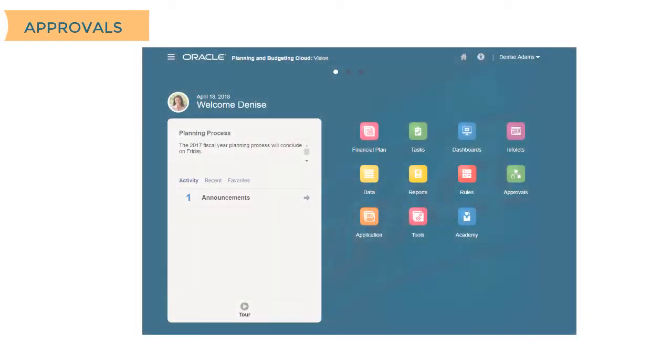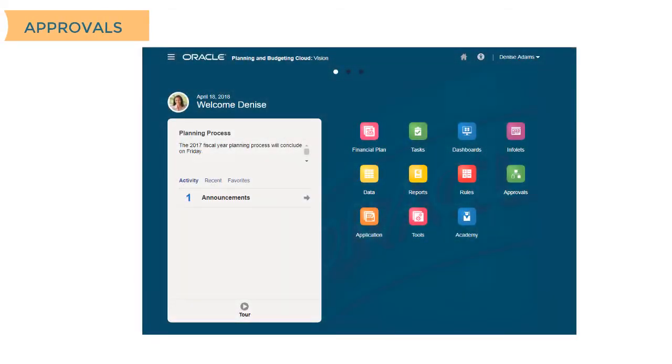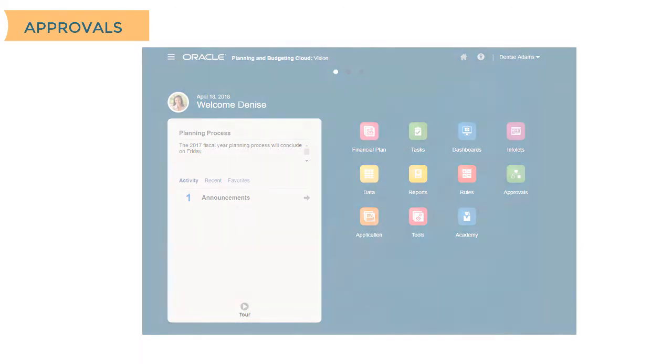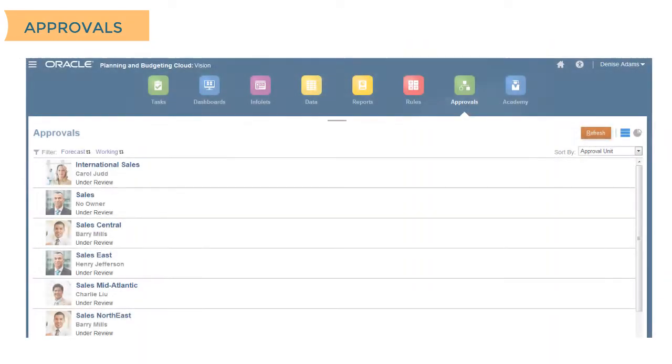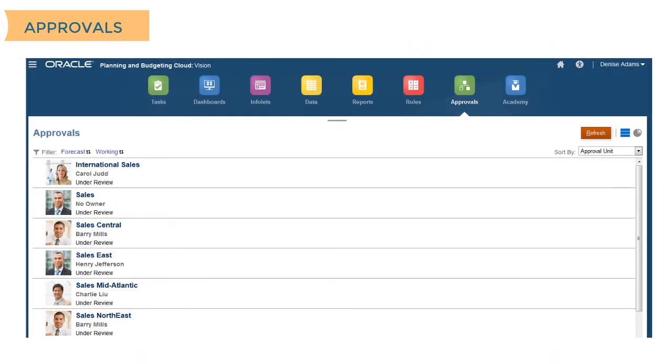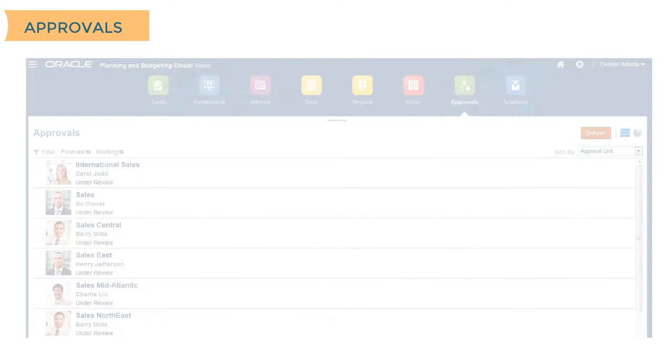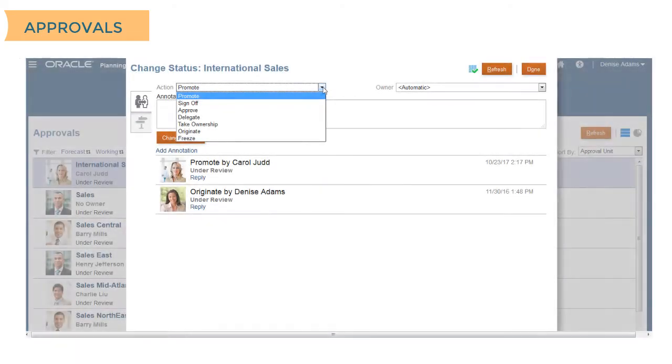Although you define planning units and their hierarchy in the standard workspace, use the Approvals card to review and take action on the plans that approval units have submitted. For example, you can delegate to reassign approval units or promote approval units with acceptable plans to pass them to the next reviewer.